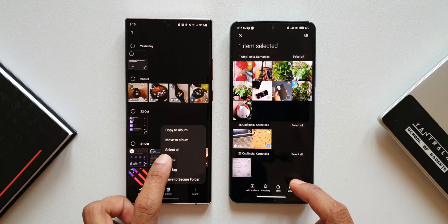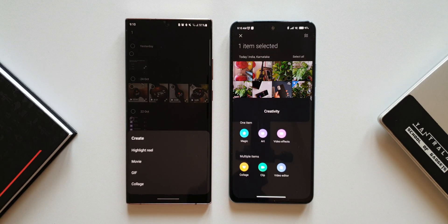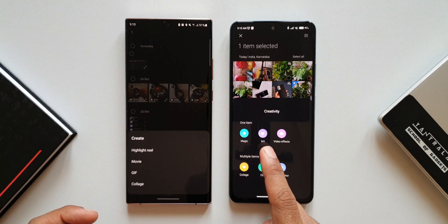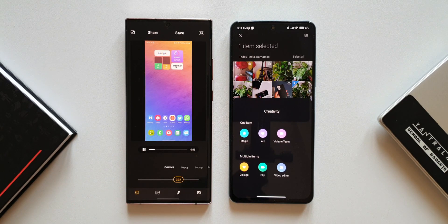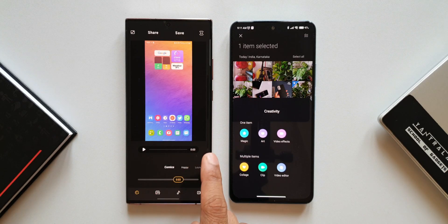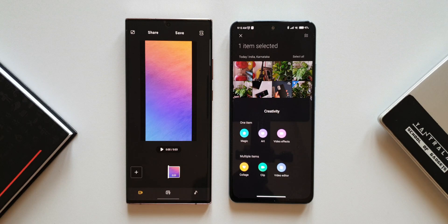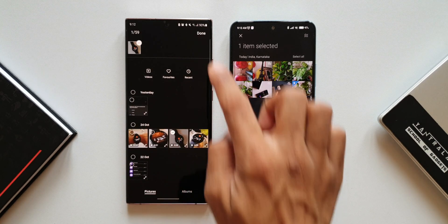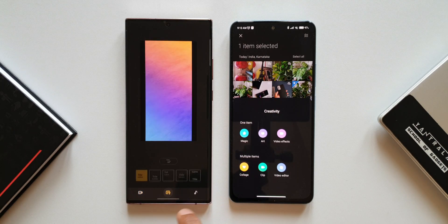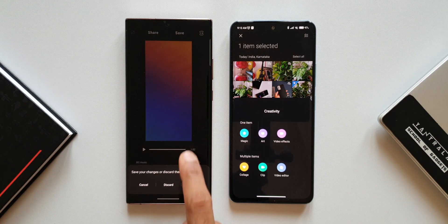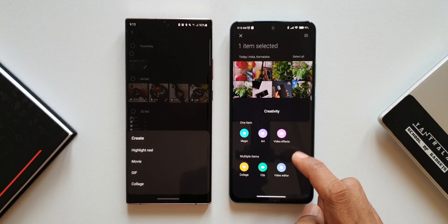Tapping the create option on One UI and the creativity option on MIUI reveals: One UI has highlight reel, movie, GIF, and collage, whereas MIUI has magic, art, video effects, collage, and clip. Tapping highlight reel on One UI lets you create a short highlight reel with background music or text. The movie option has advanced editing — add video clips, create transitions, move clips, add text, background music, and trim.